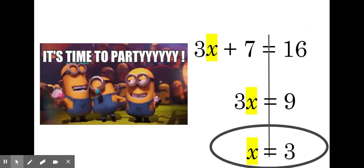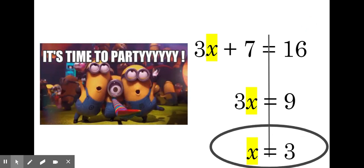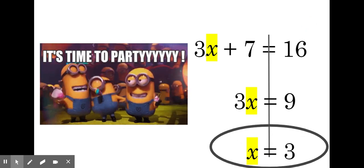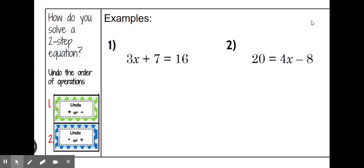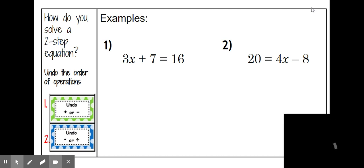That gives us X by itself at the party, and X equals three. Isn't having a party so much more fun? Let's take a look at example number two and see if we can apply the party situation.